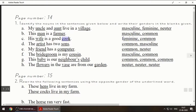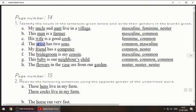Next one: 'The artist has two sons.' Artist is a person who does paintings — artist can be female or male, so we will write common. Sons — son means male, so we will write masculine. Next one: 'My friend has a computer.' Friend can be a girl and friend can be a boy also.